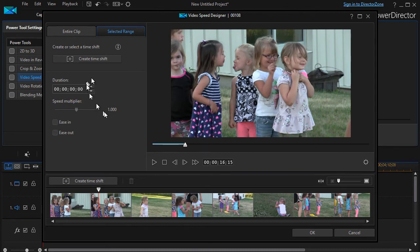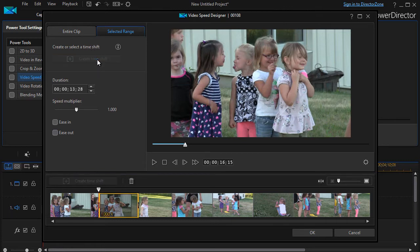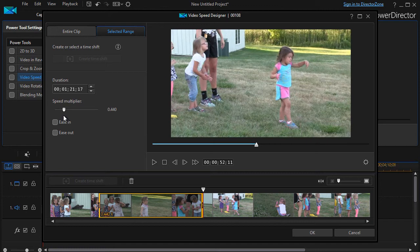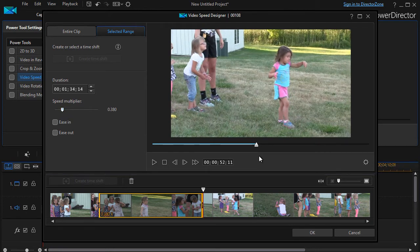Now let's go the other way. I'll click on Create Time Shift — it automatically defaults to the same time. I'll lengthen it and let's slow this down, maybe to about a third of normal speed. This will result in slow motion.